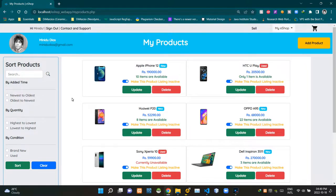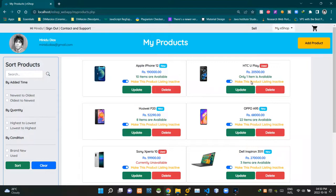As you can see, I'm currently on our My Products page. Look at these toggle switches — all of these product listings are currently activated. When sellers are adding new products, our eshop sets those listings as active by default. All of these places are currently saying 'make this product listing inactive.' Now let's click on this toggle switch to see what happens.